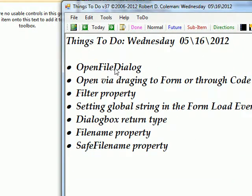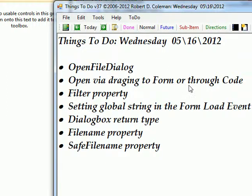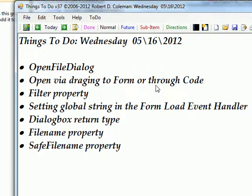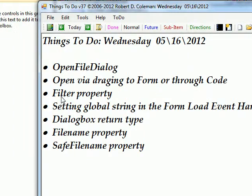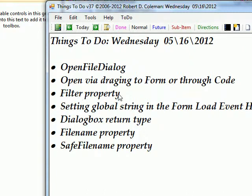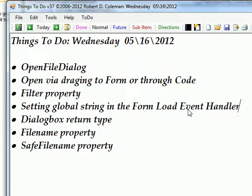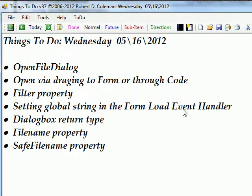Let's see how we're doing in terms of our list. I talked about the OpenFileDialog and I talked about either creating it by dragging it to the form or through code. In this case we're creating it through code. And the filter property is that global string we're setting, and I showed how we're displaying the global string in a label.